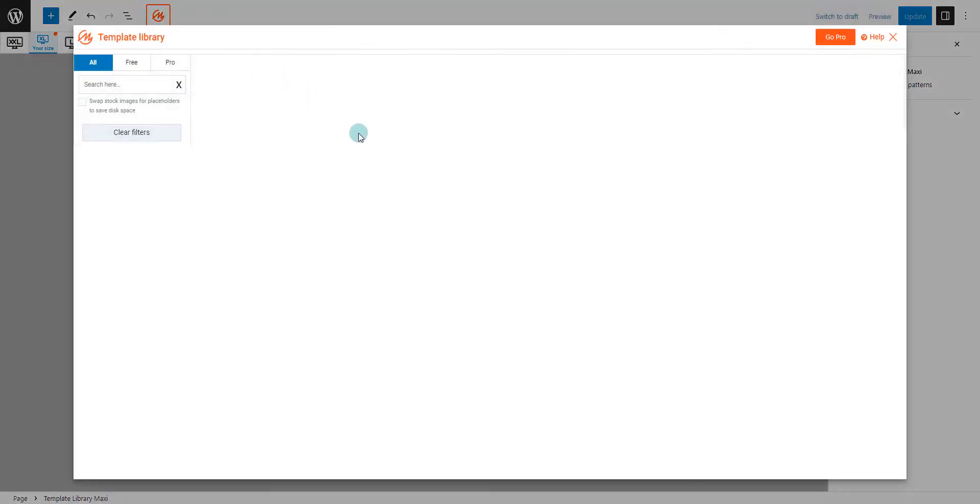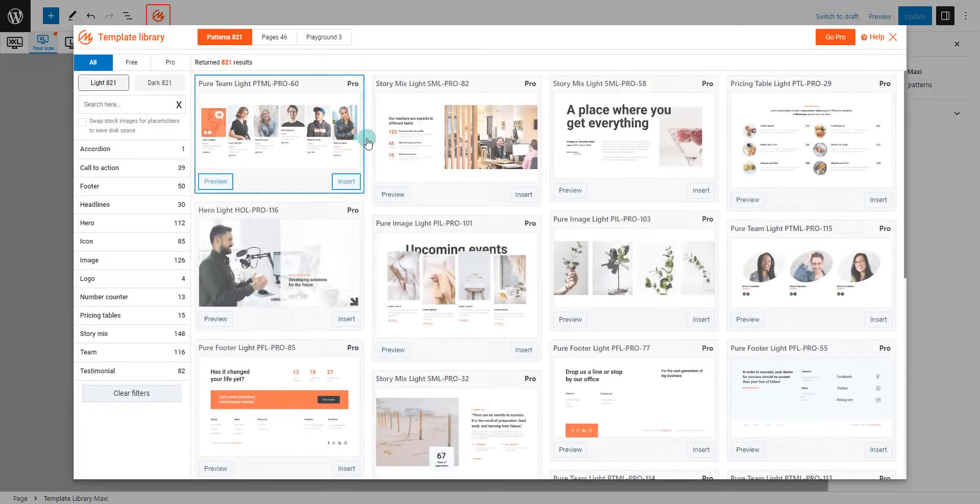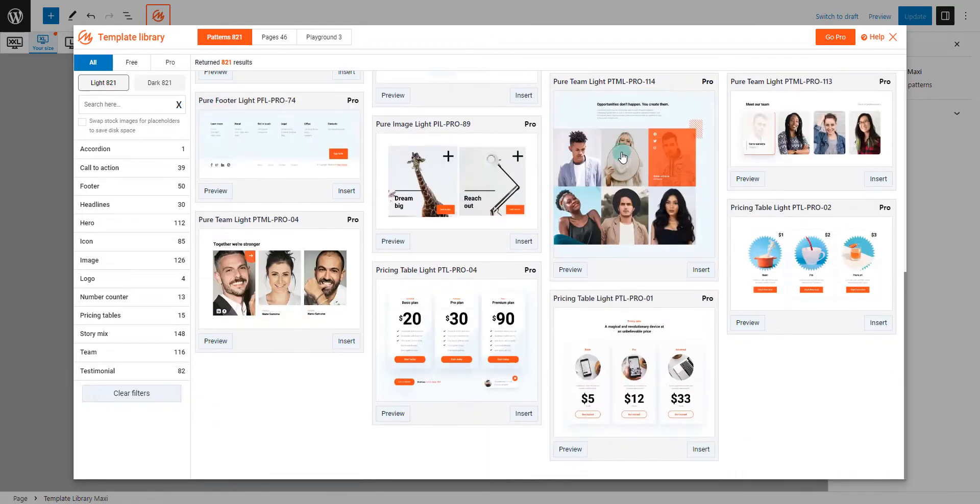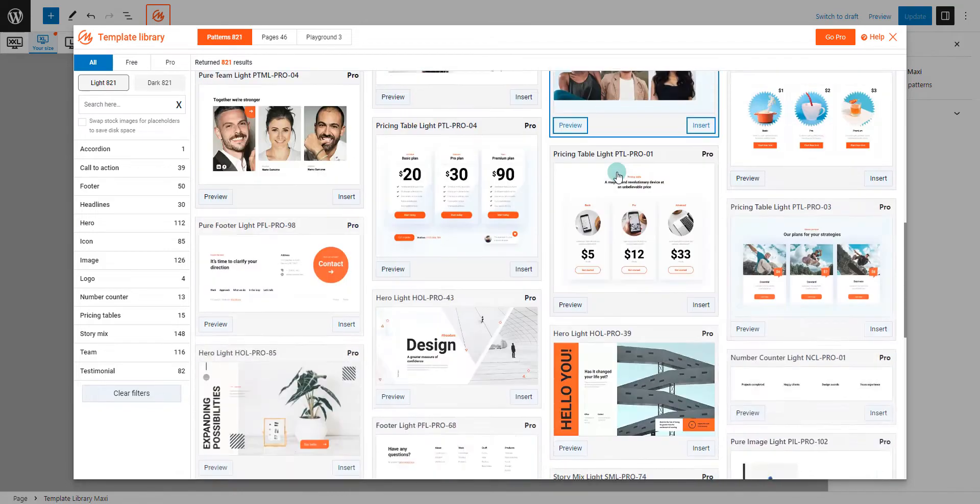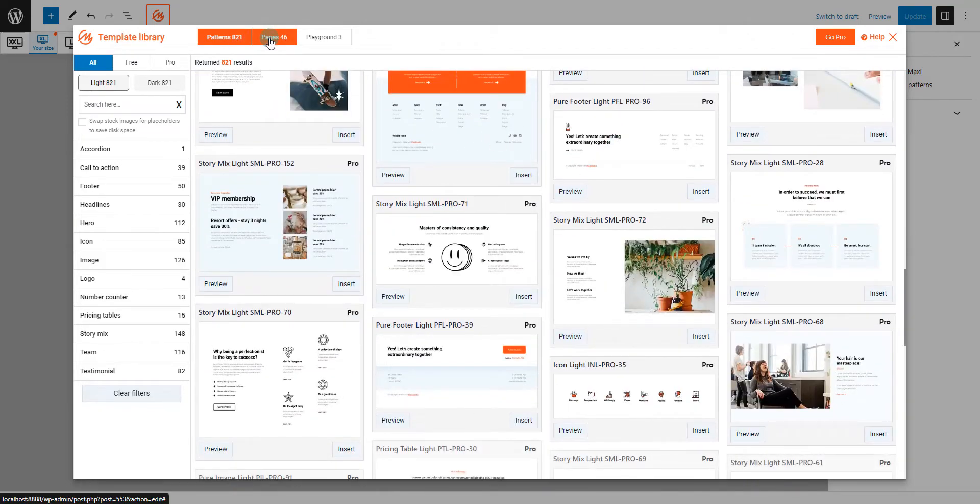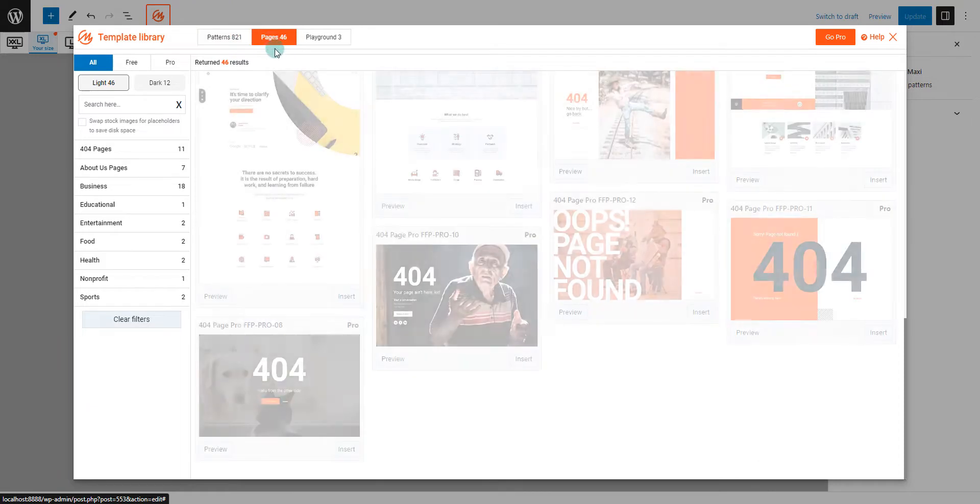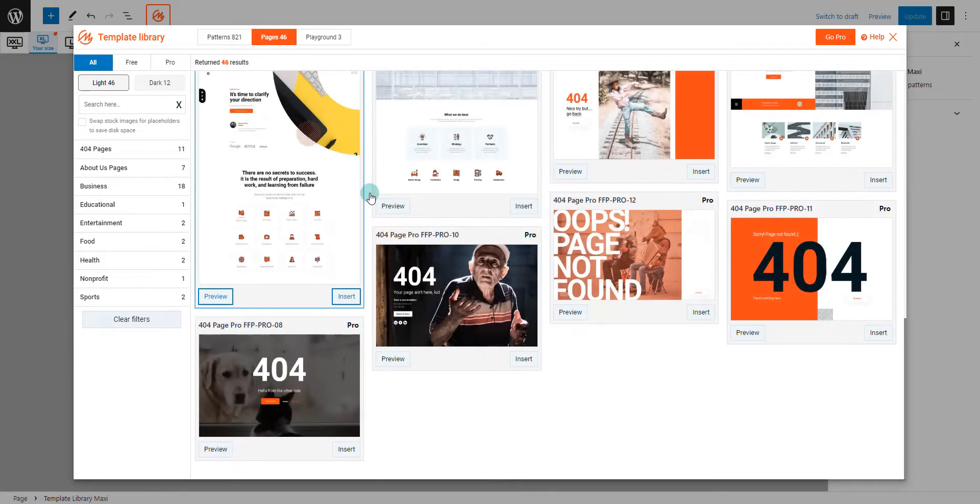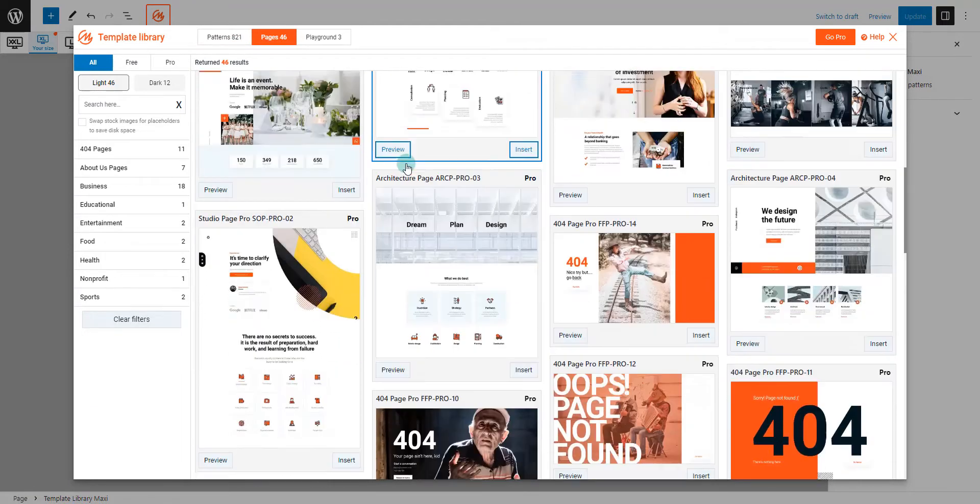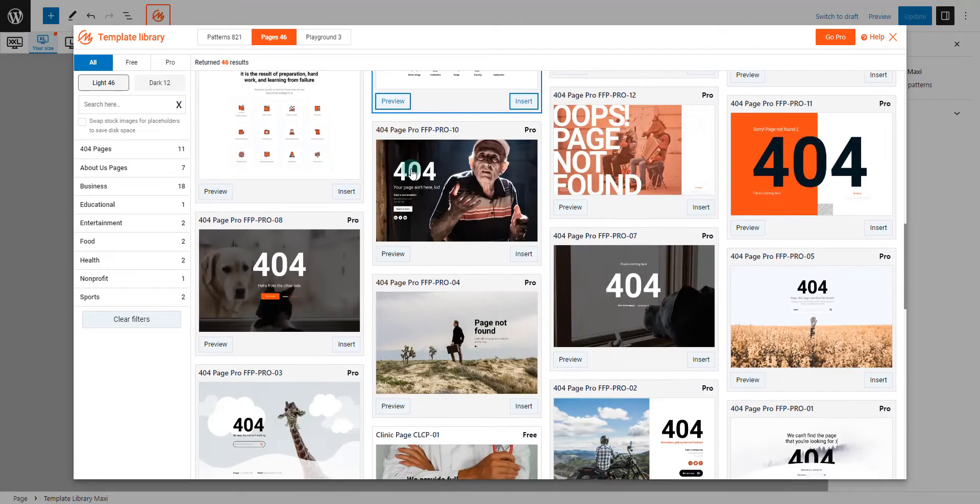First on our list is the Massive Design Library. It's not just a collection of templates, it's a hub of inspiration. With a diverse range of design styles, formats, and structures, this library kickstarts your journey to a remarkable web presence.